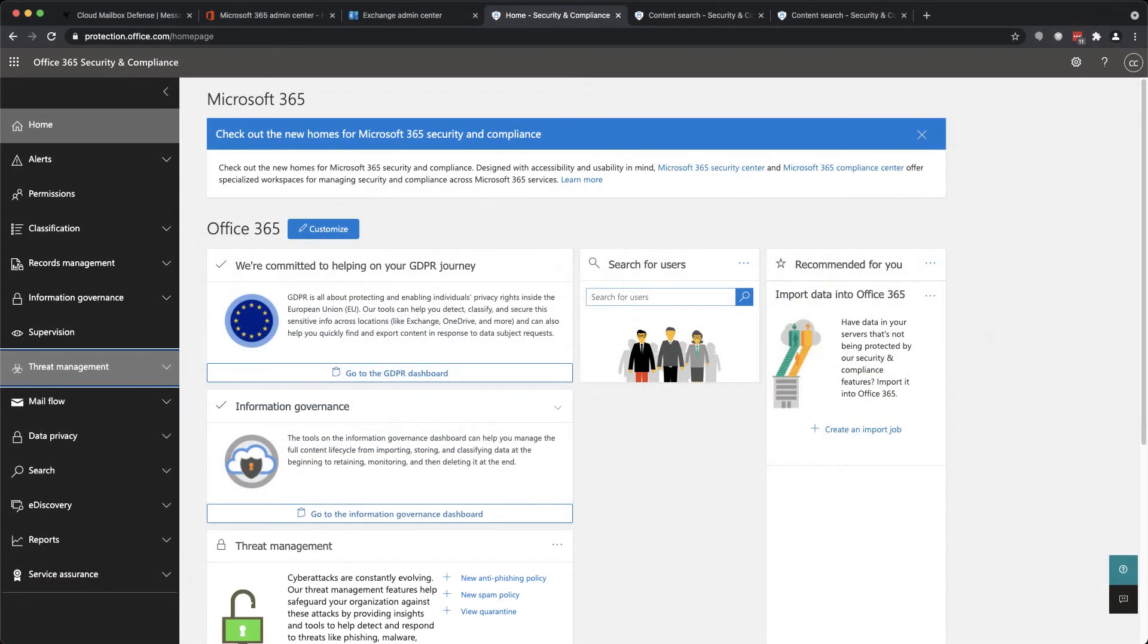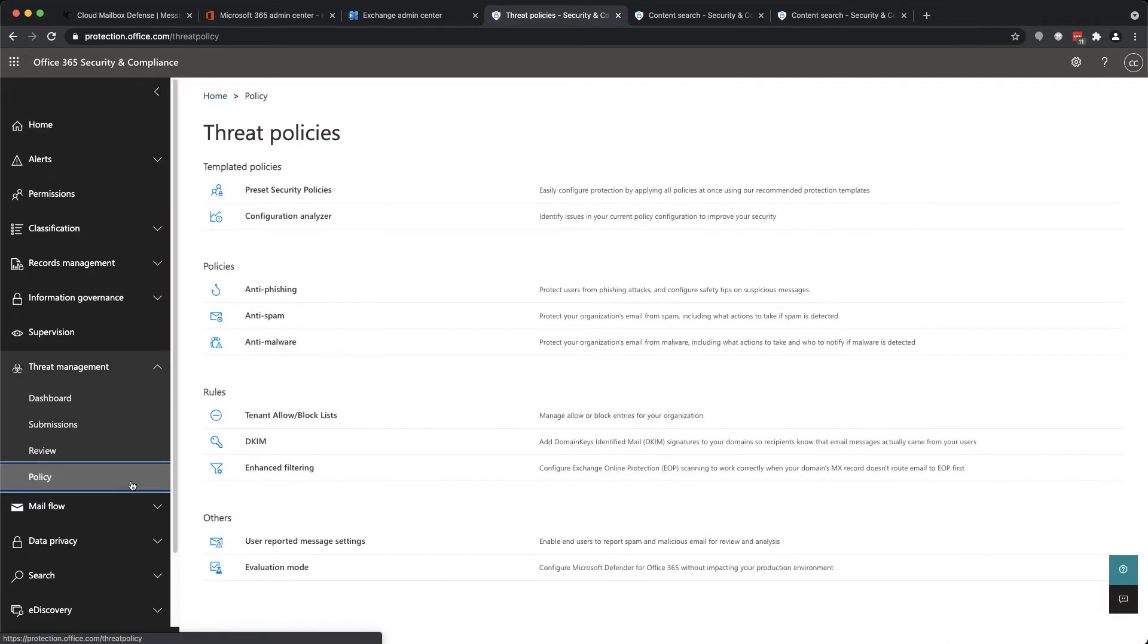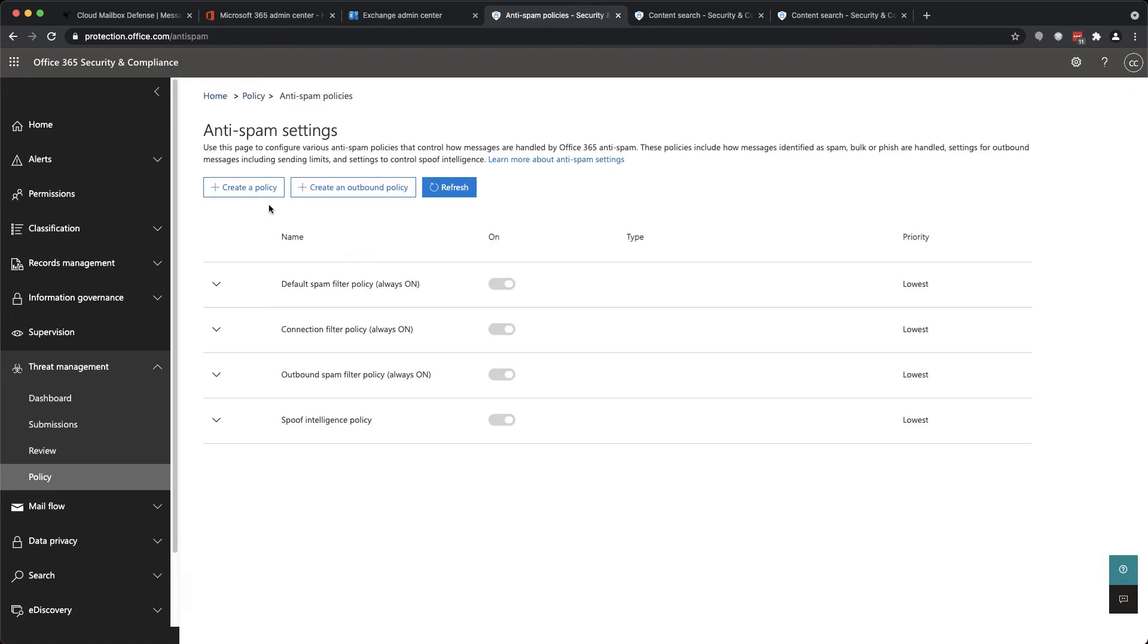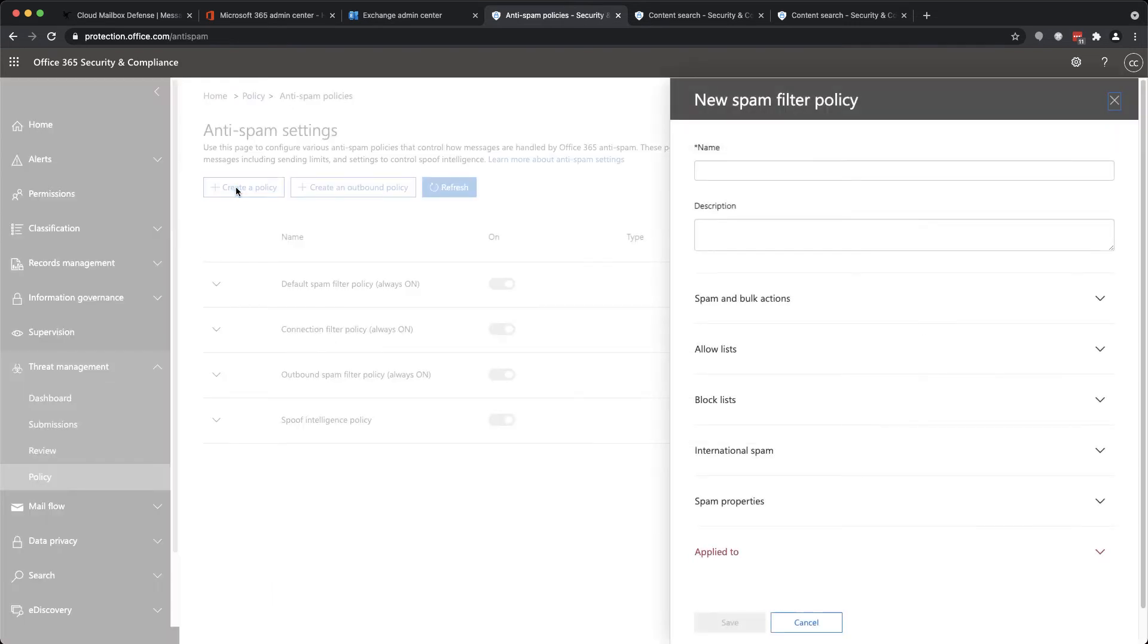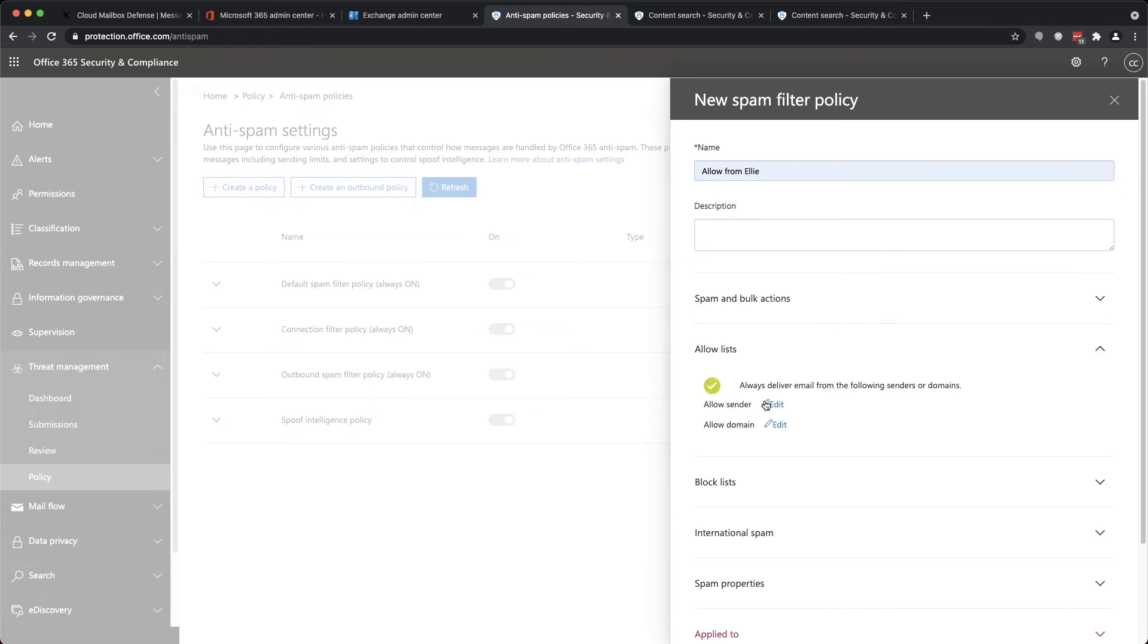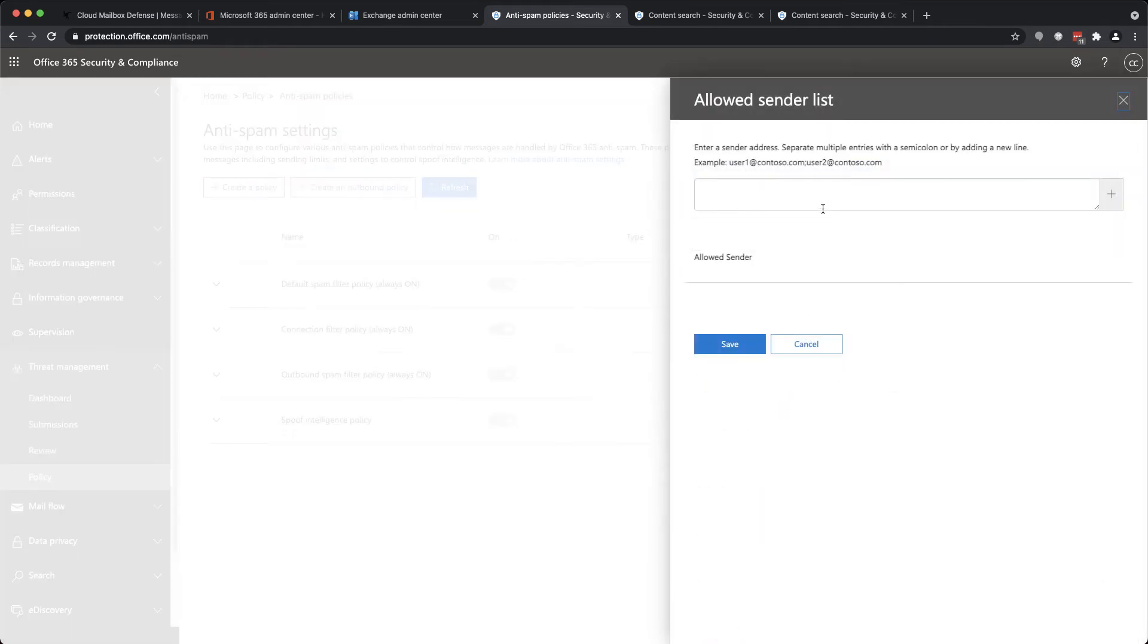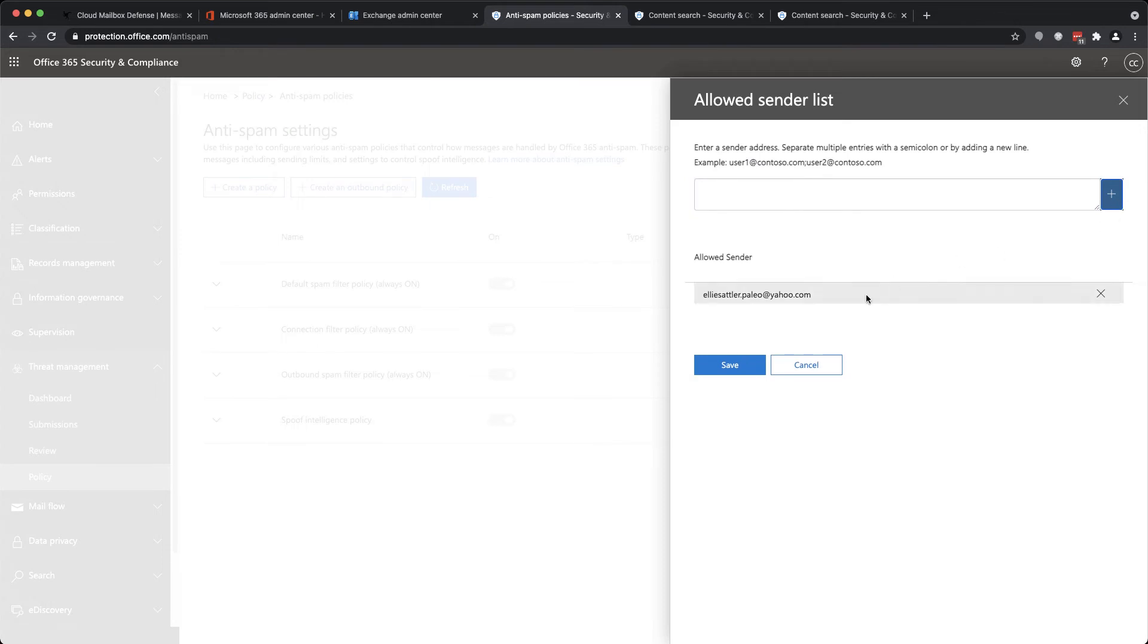To set this up, let's first configure the policy in the Microsoft Security and Compliance Center. Click on Threat Management and Policy. Create a new policy, give it a name, and in the Allow List section, add the required sender or sending domain that you want to exempt.